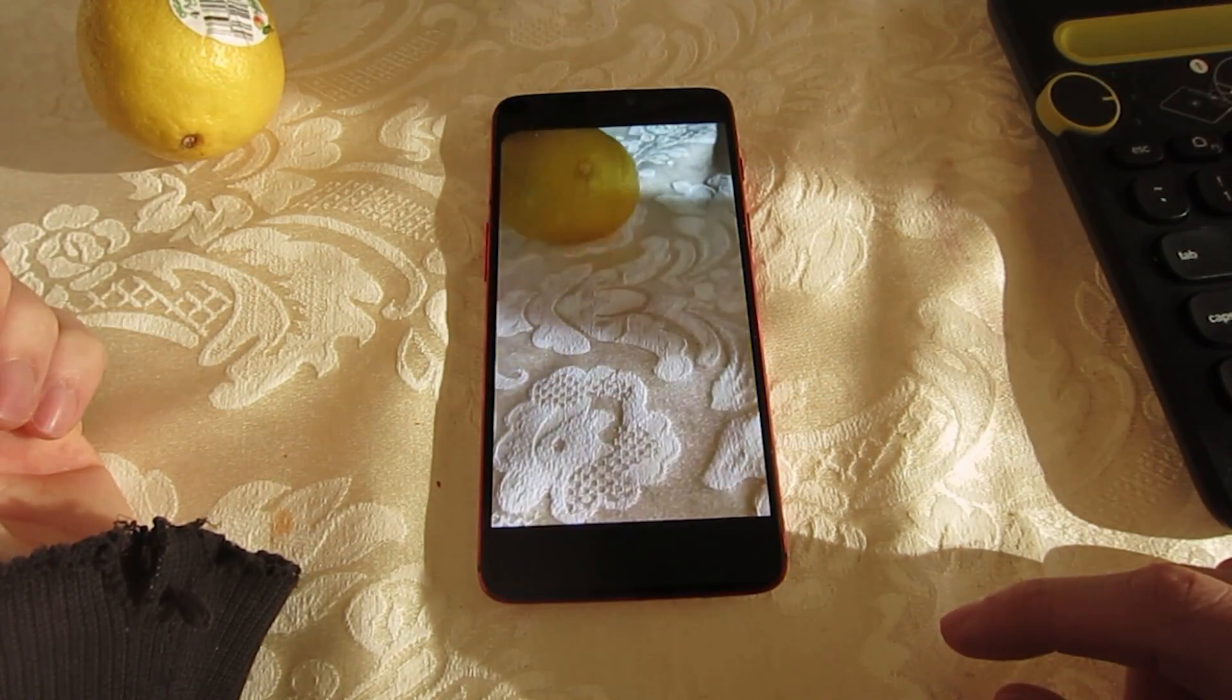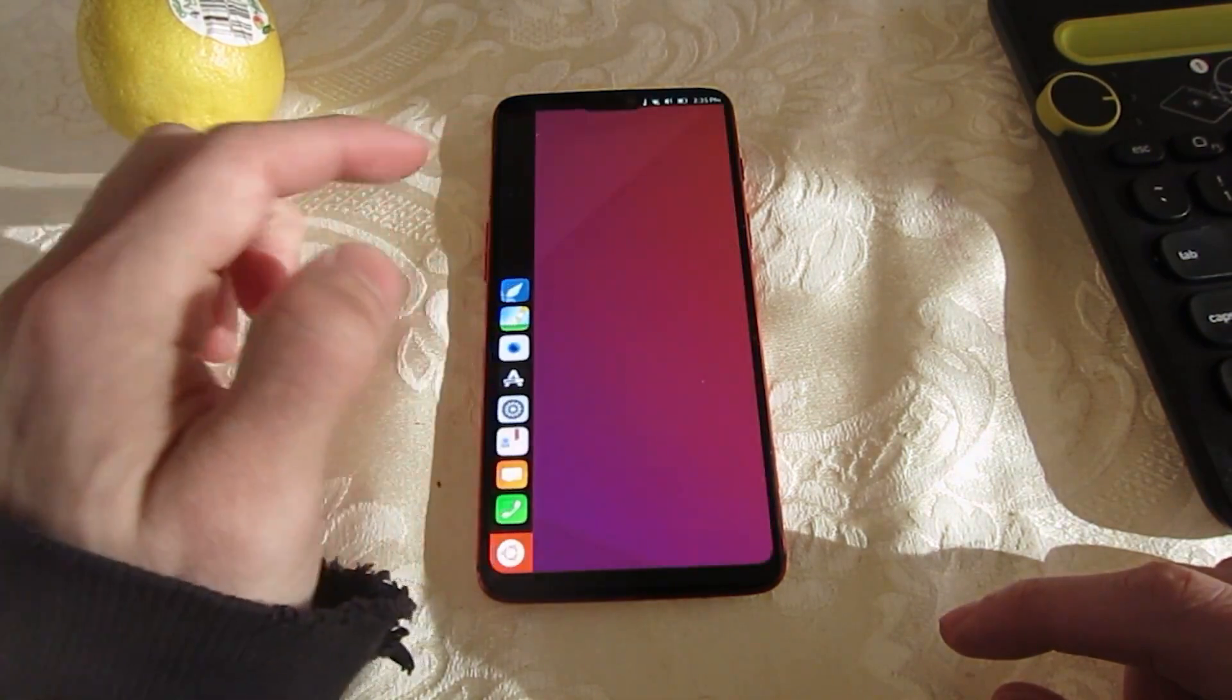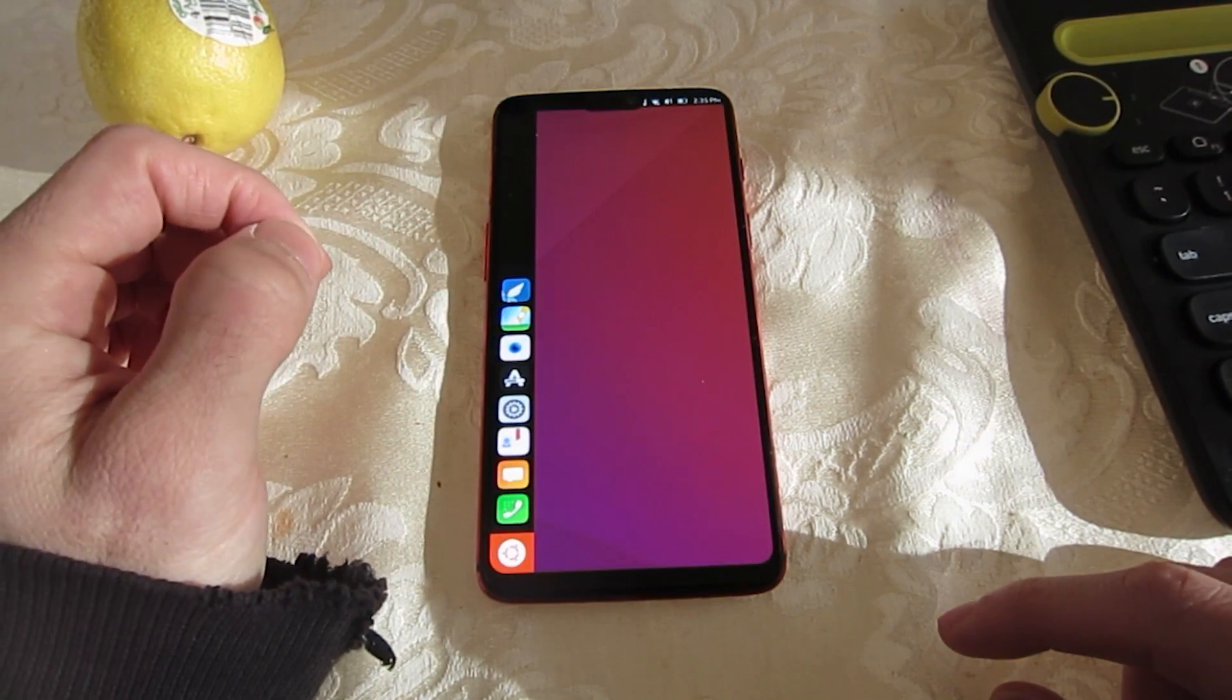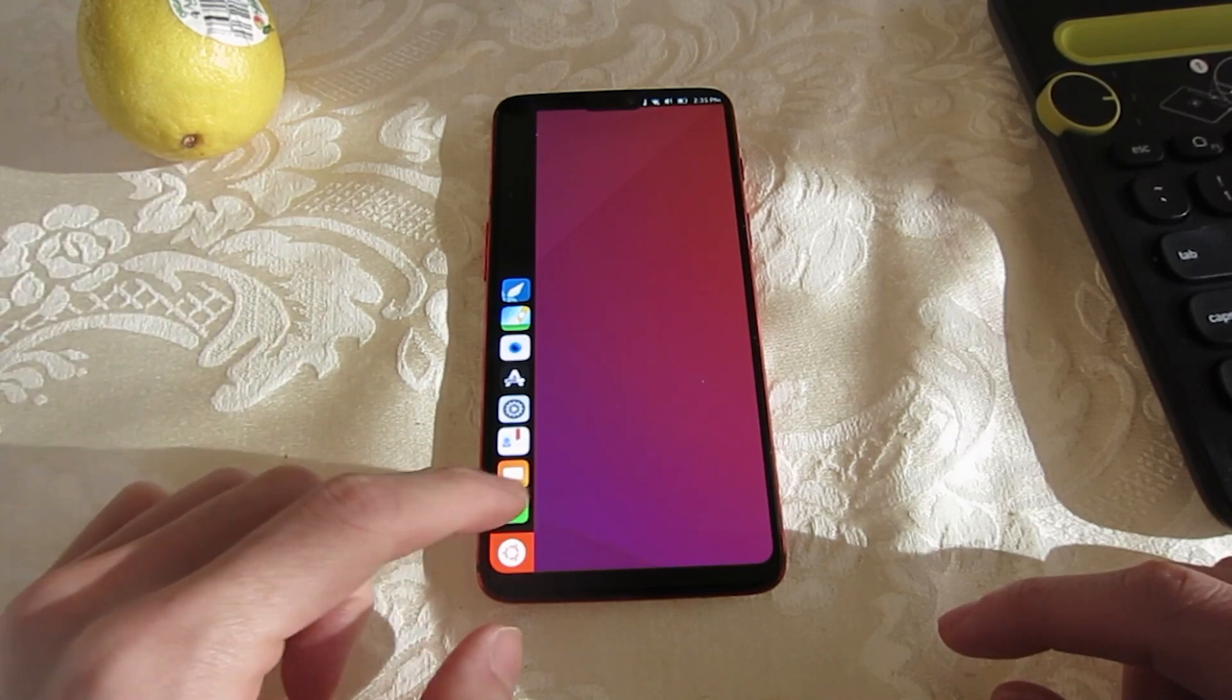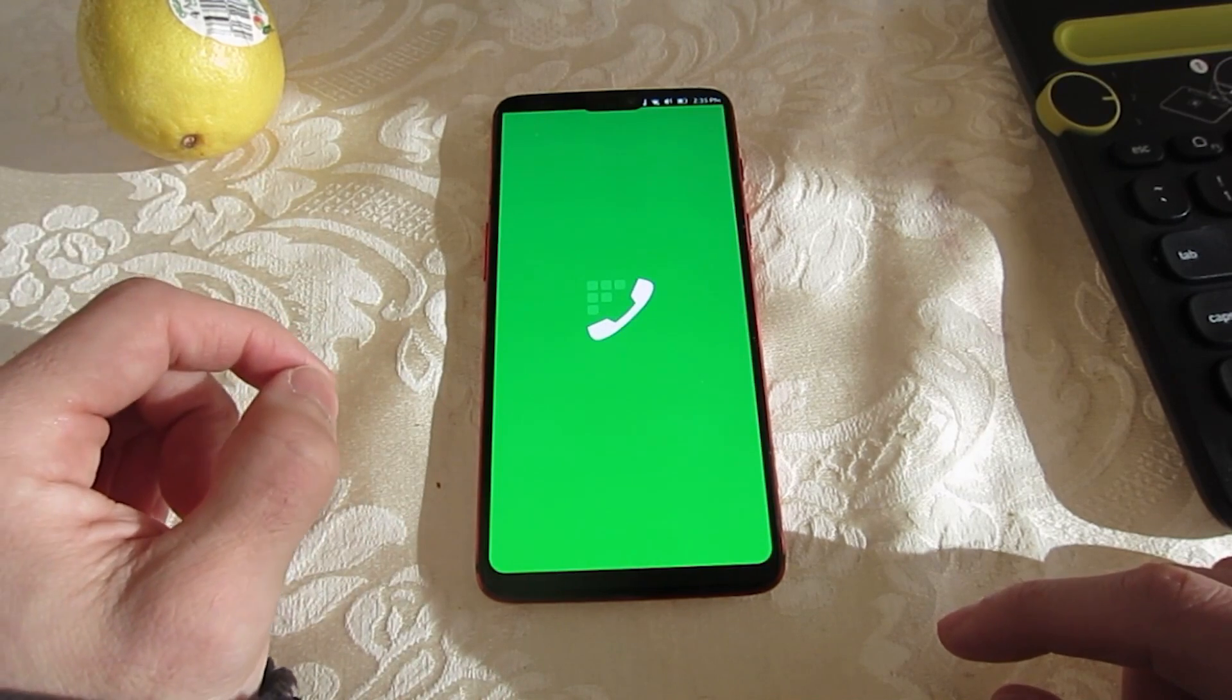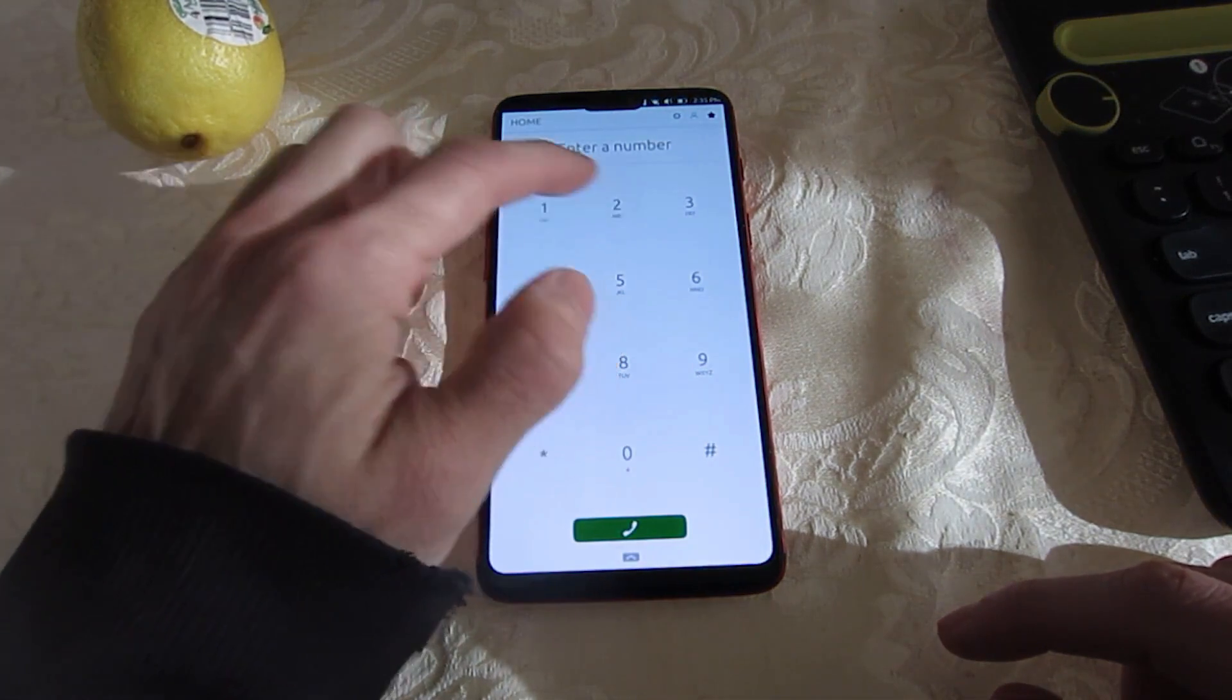Another concern is that because Ubuntu Touch is open source and leverages Android drivers, it might not be as secure as other mobile operating systems. For example, applications running on Ubuntu Touch do not appear to be sandboxed as they are with other mobile operating systems.